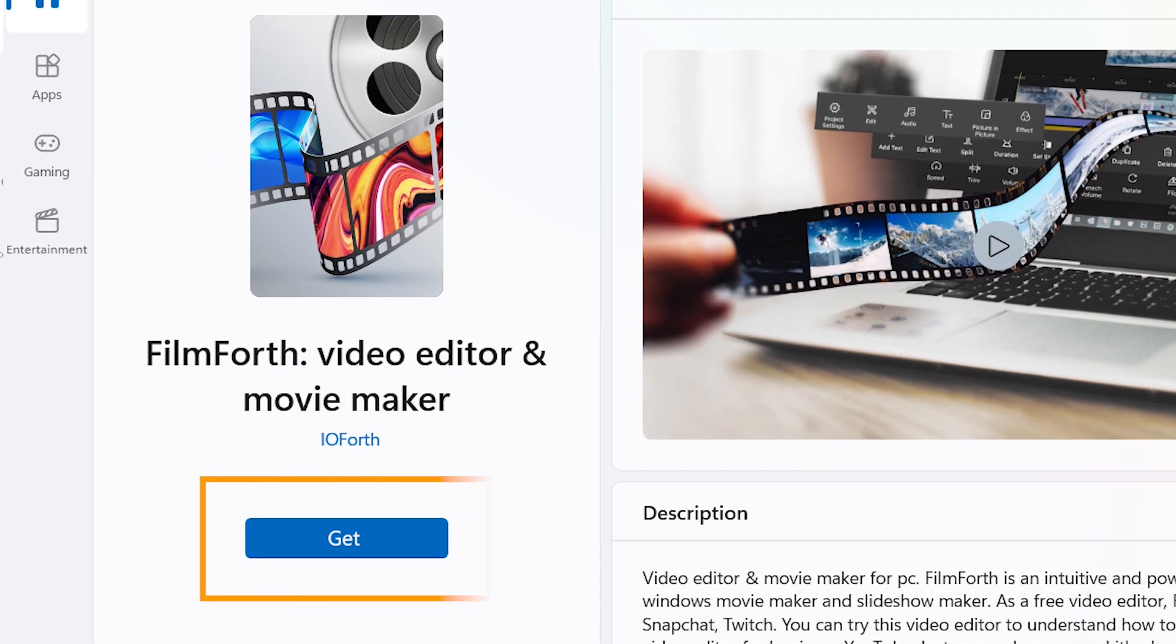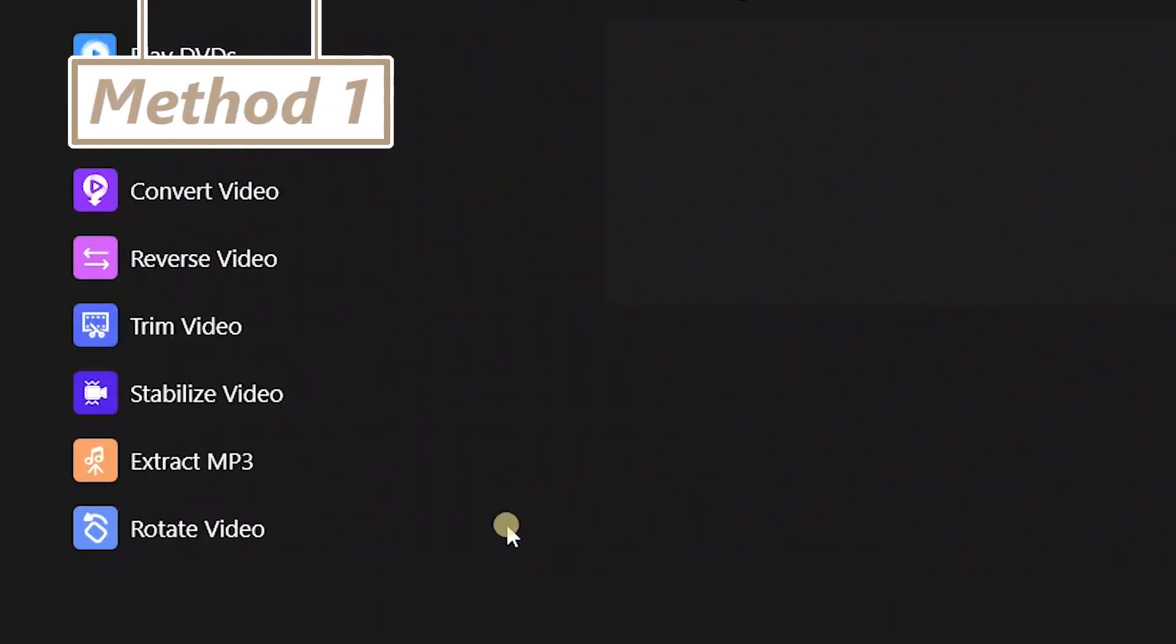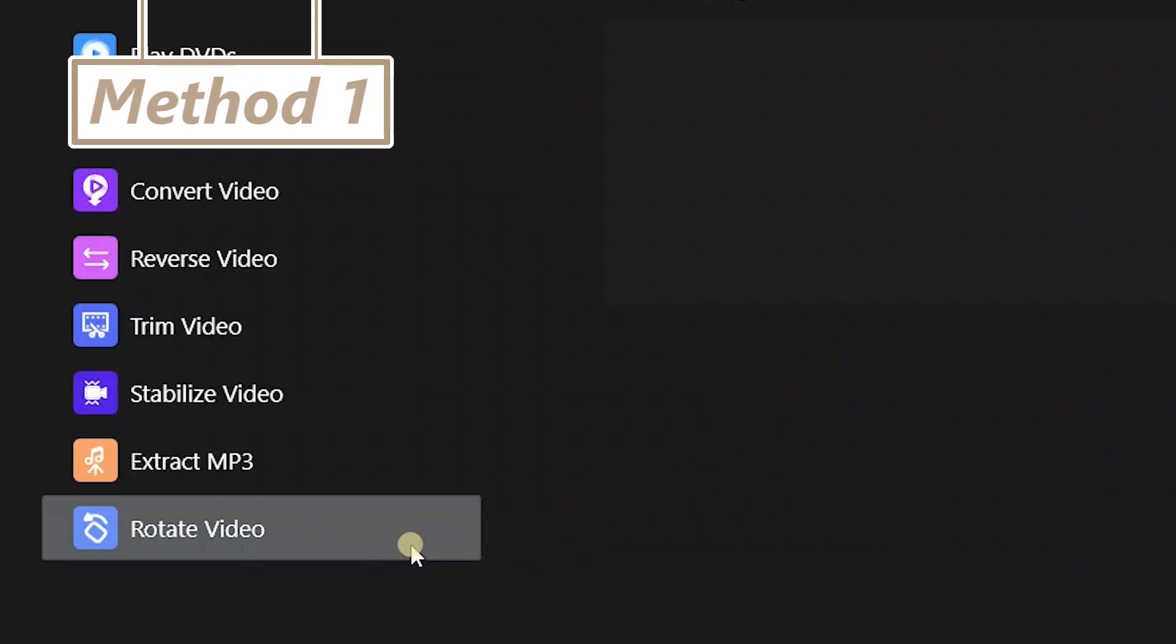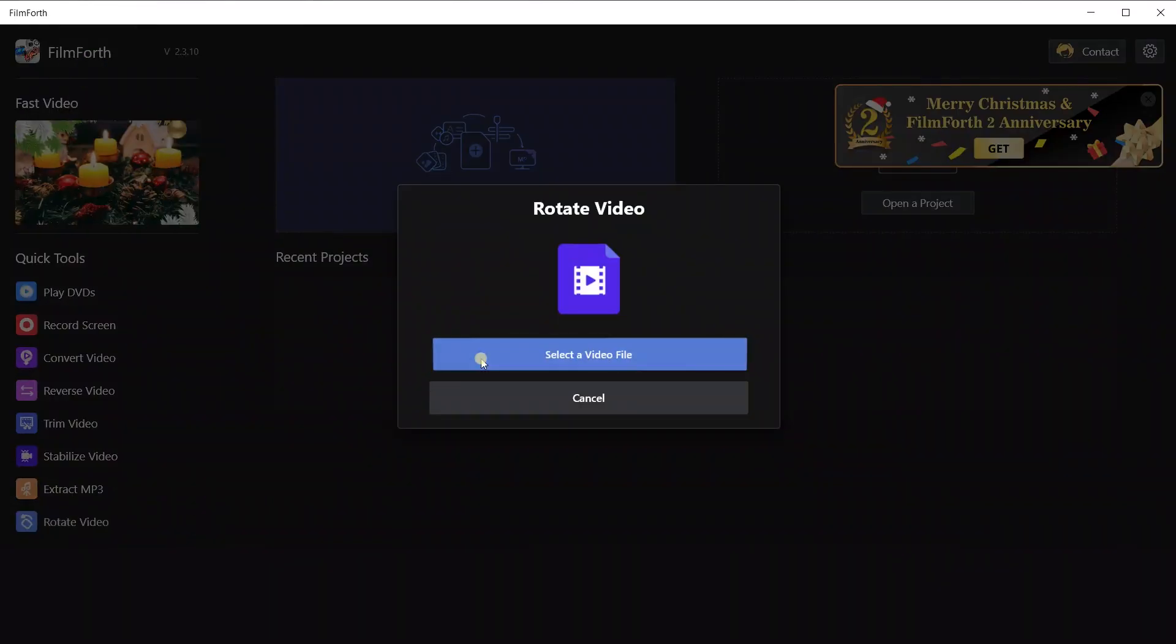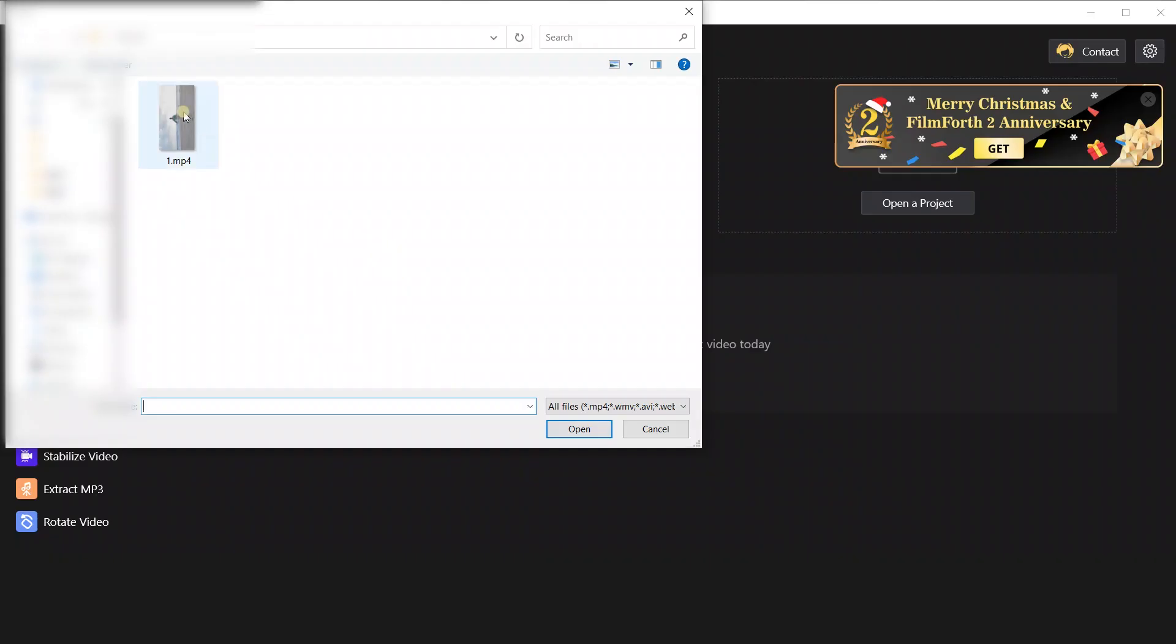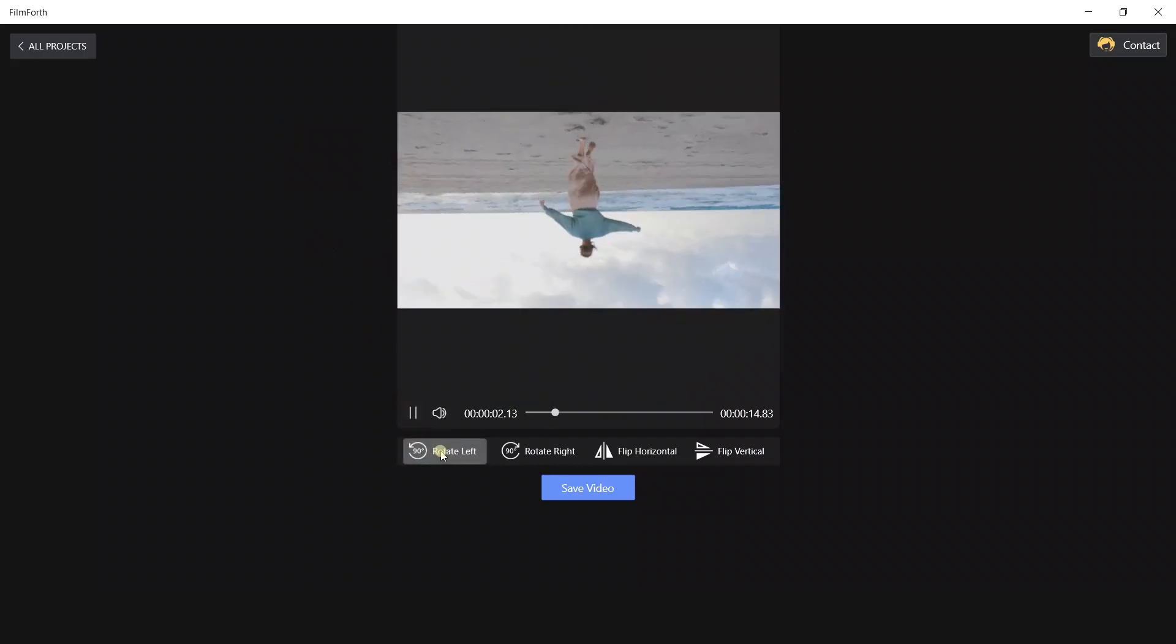With Filmforth, we can rotate the video with three methods. The first one is to use the Rotate Video tool on the left side of Filmforth. Select the video we want to rotate and rotate it as we need.